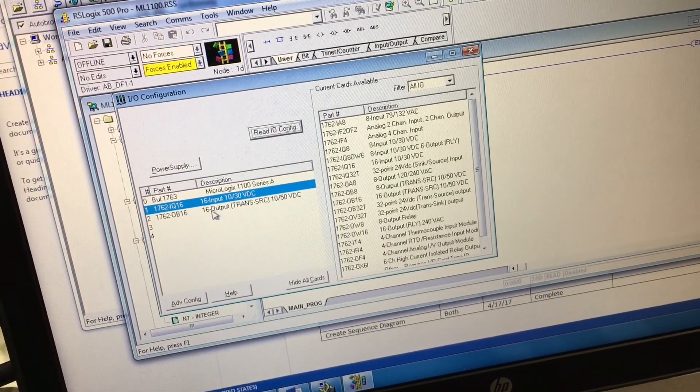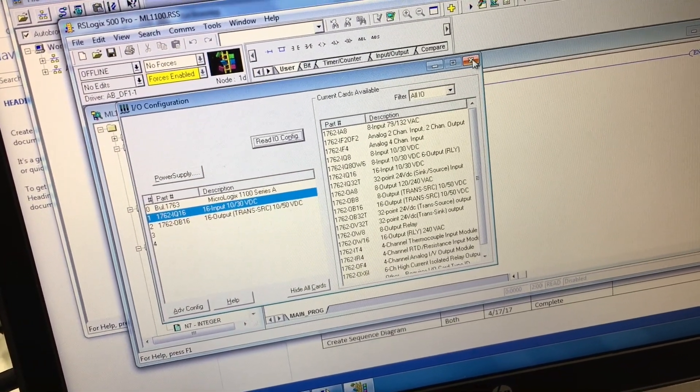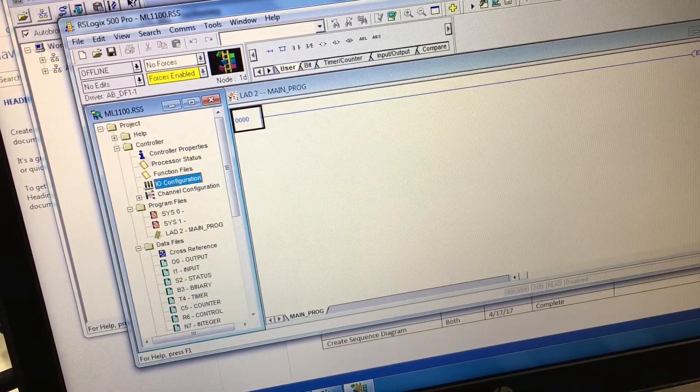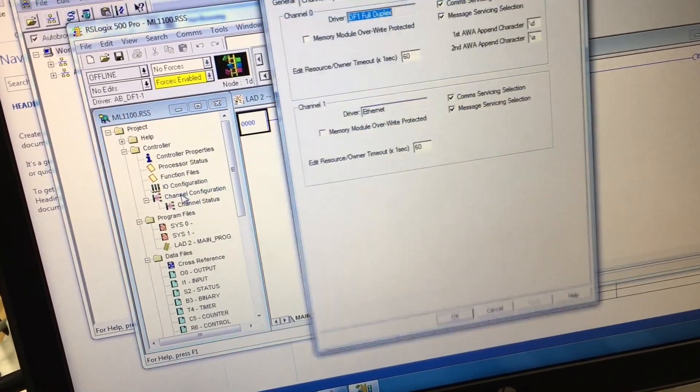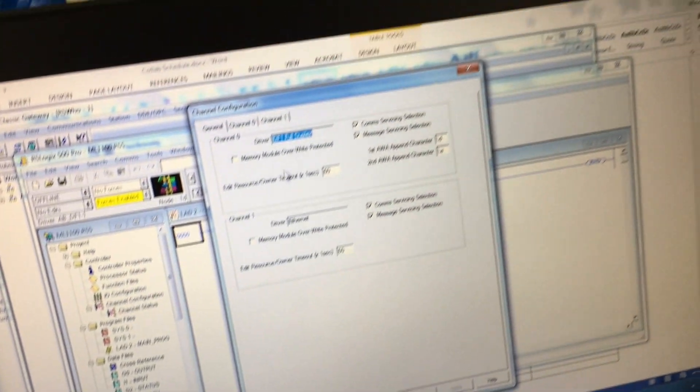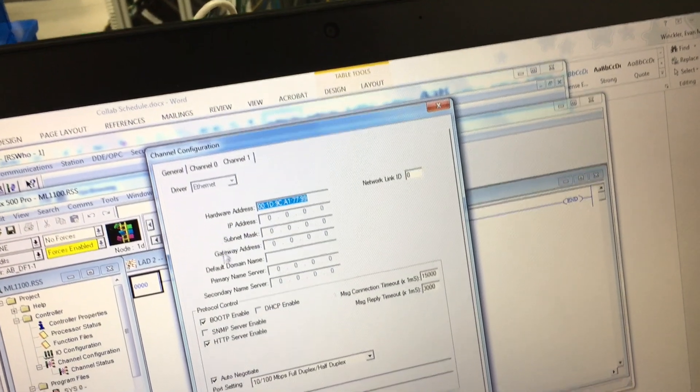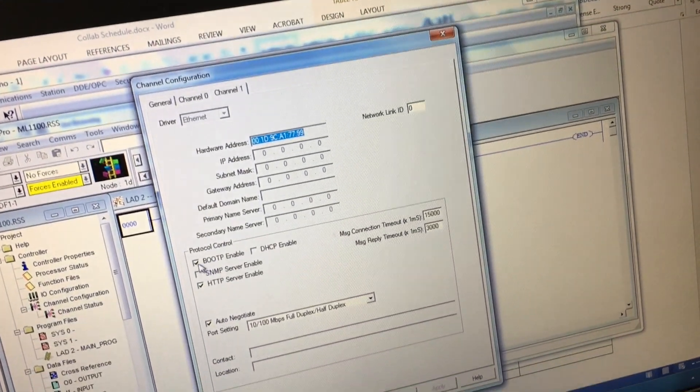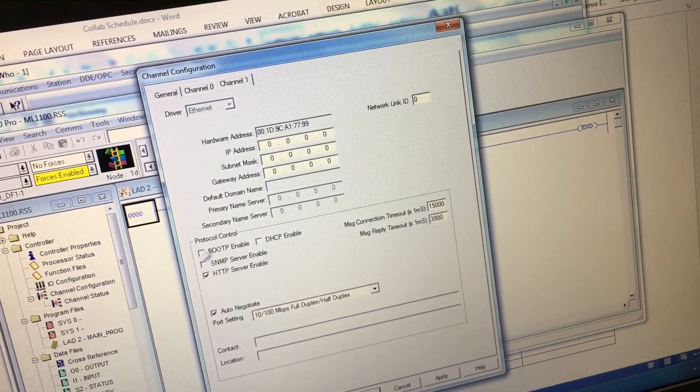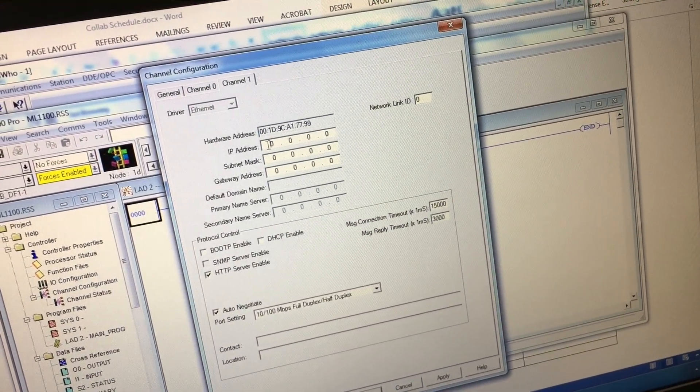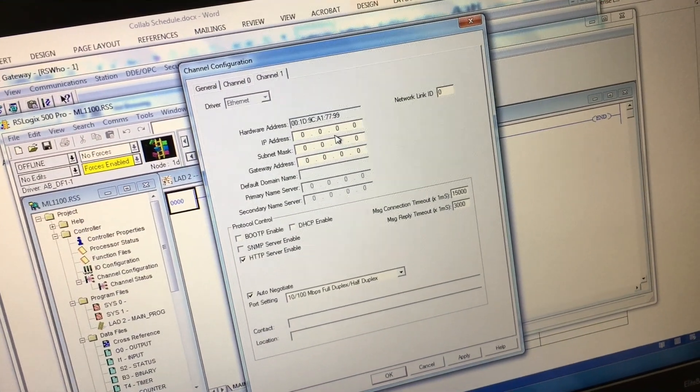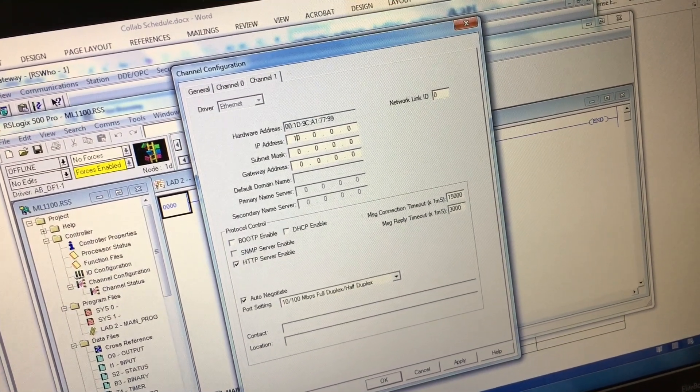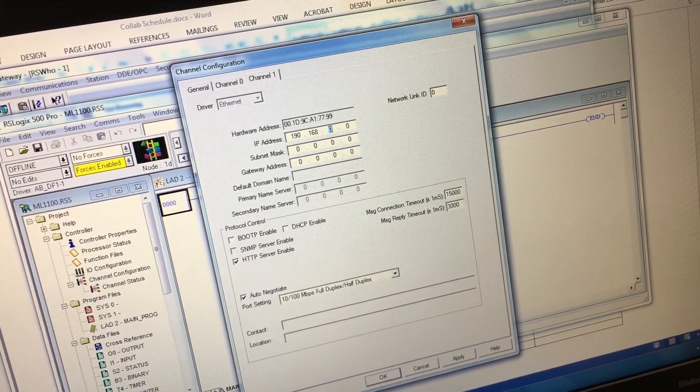Pops up with your input outputs. Close out of that, go to channel configuration, channel 1, unselect boot P enable, and then enter your IP address of 192.168.1.